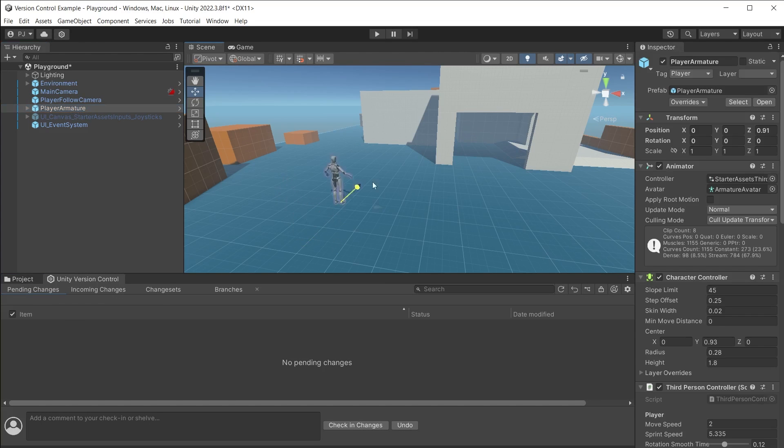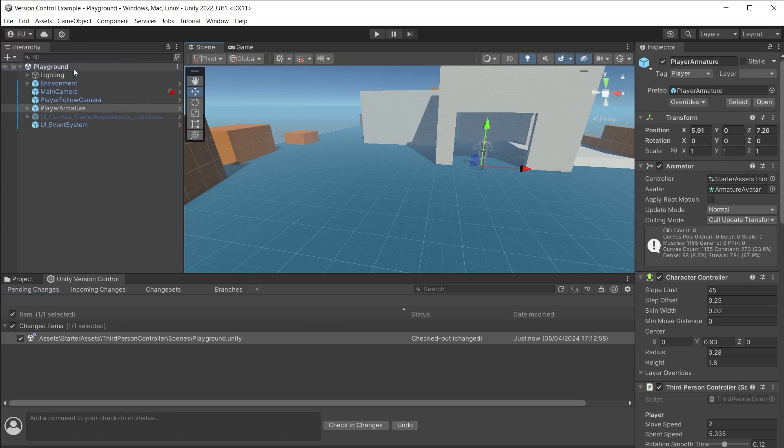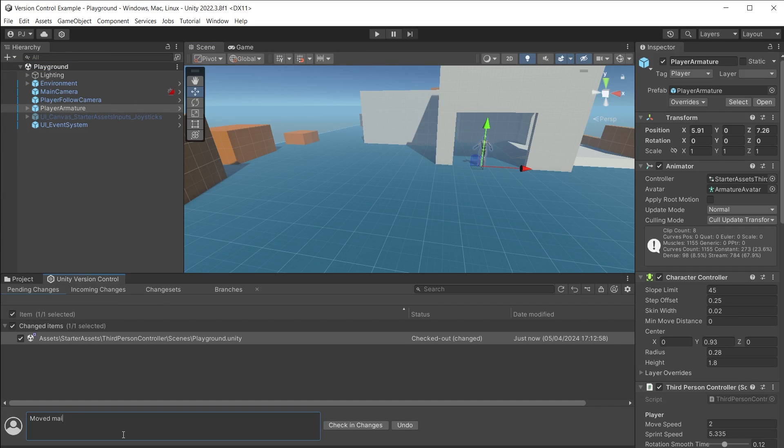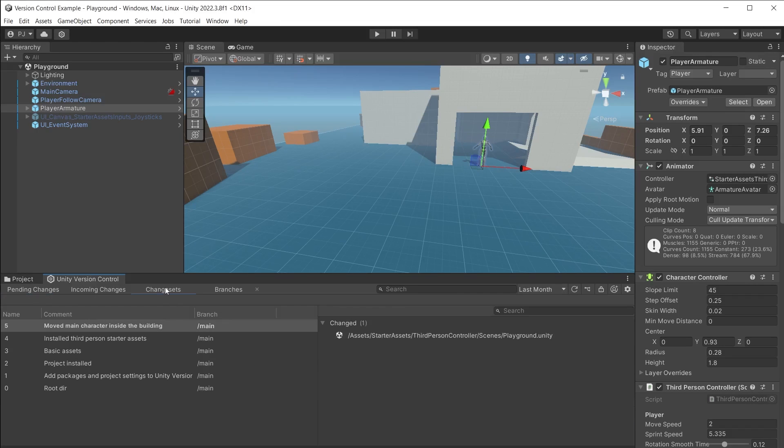I can change the player's starting position, save the scene and now this shows up in the pending changes section. Leave a short clear message of what you have changed and check in that change. This will now show in the change sets tab so you can keep track of all the changes made by all team members.